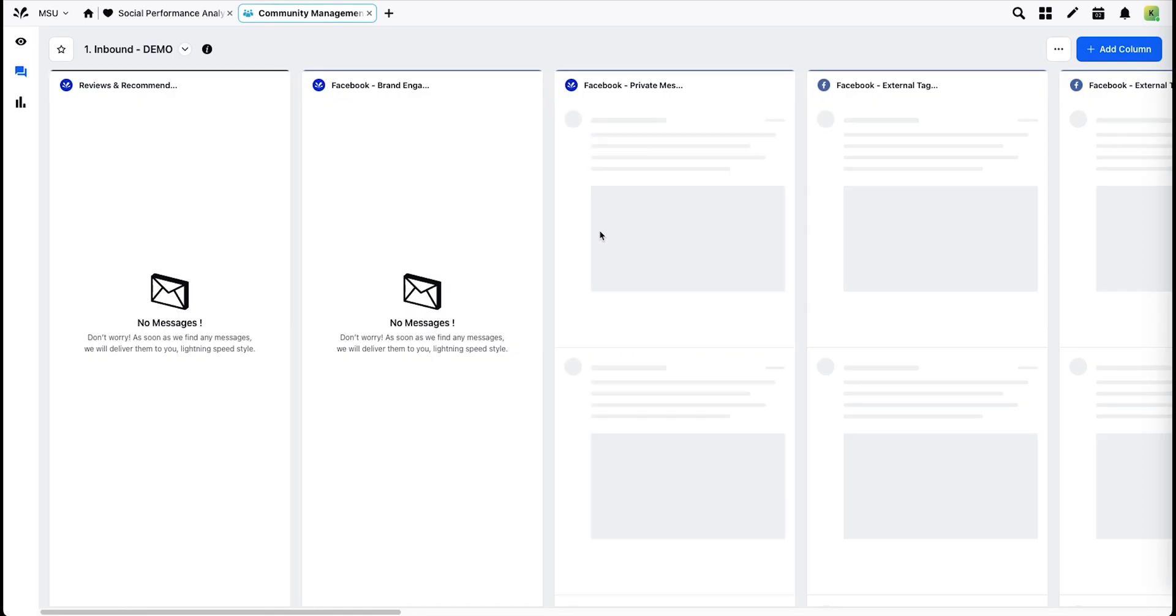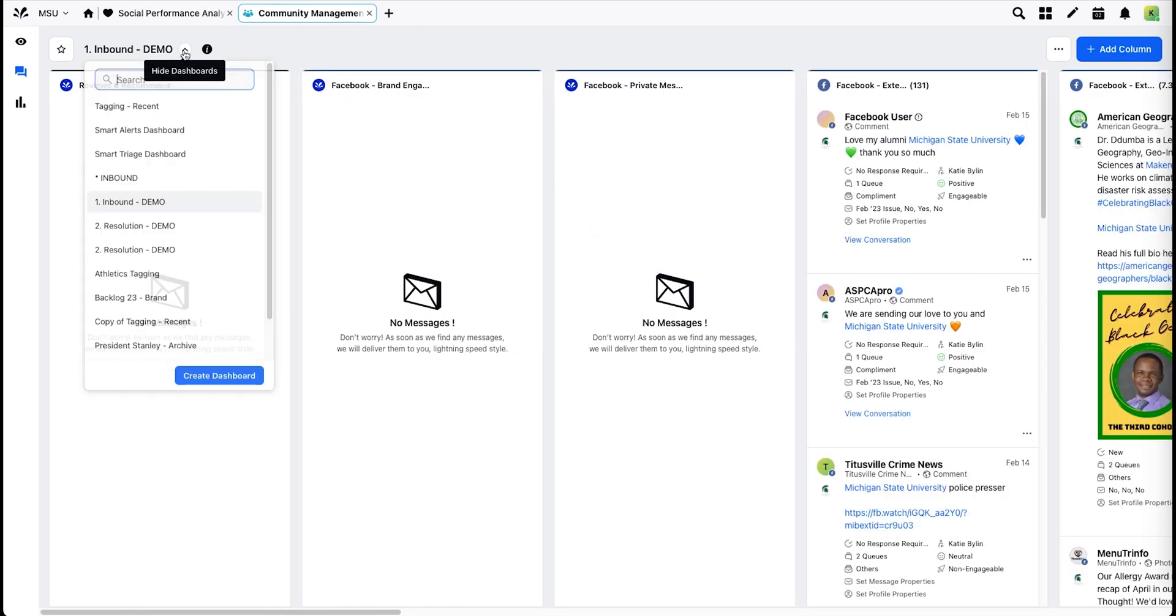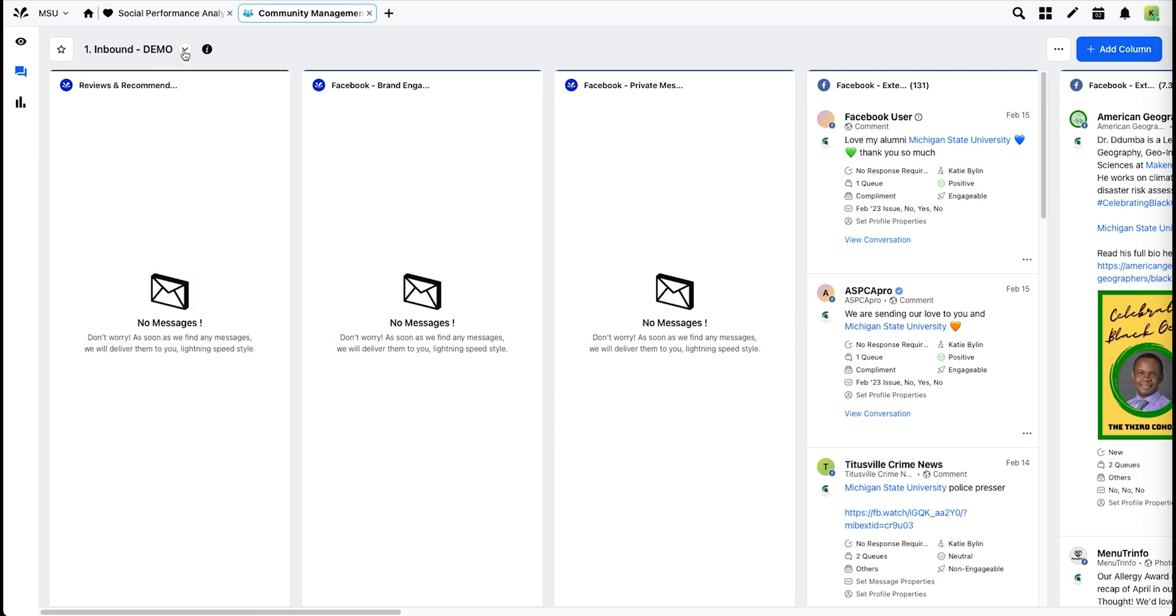The Community Management app defaults to your Engagement Dashboard. You can access other Engagement Dashboards through the drop-down, and on the left you can get a quick link to Reporting Dashboards or to your Home tab.